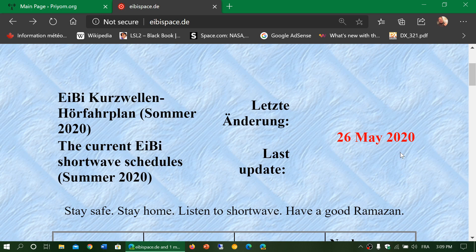So apart from two major schedule changes per year, there are also minor changes within each schedule season. That's why you should use one of the schedule websites and make sure whichever one you choose updates regularly. If you enjoy my videos, please subscribe and give a thumbs up. Thank you for watching.